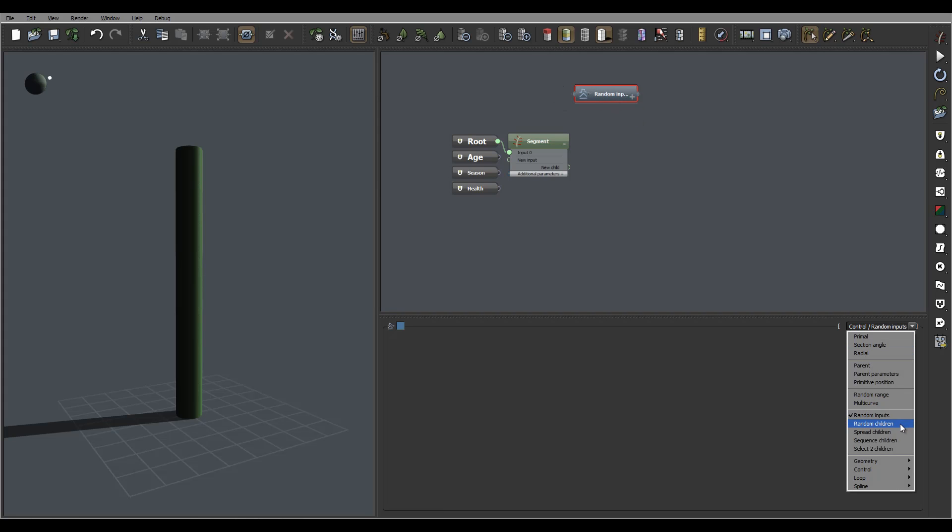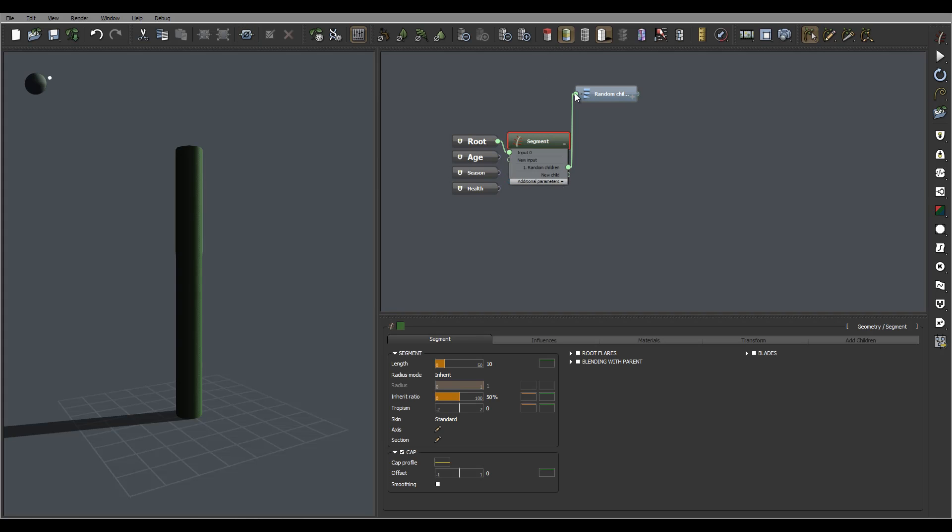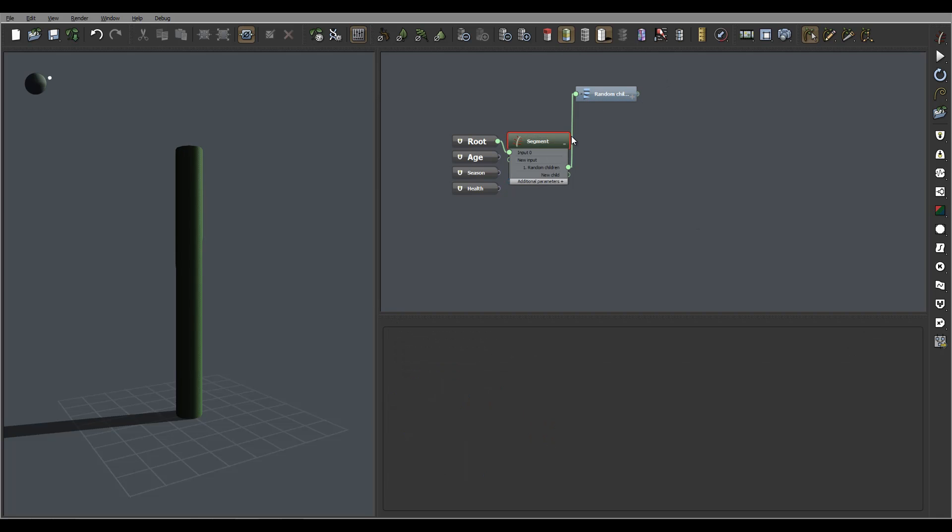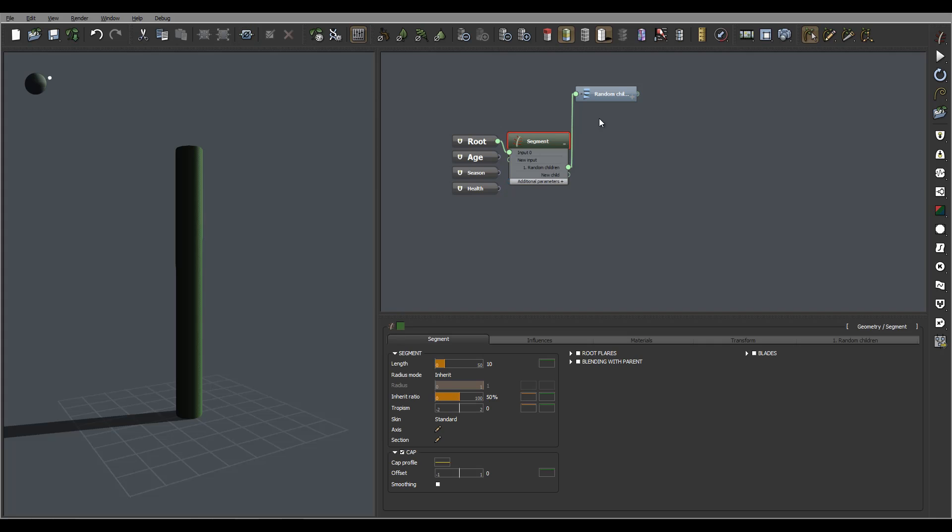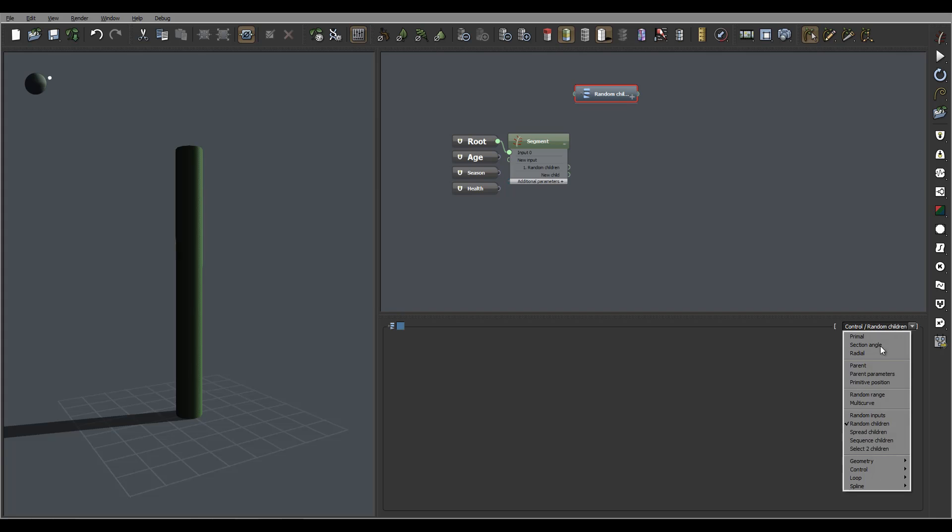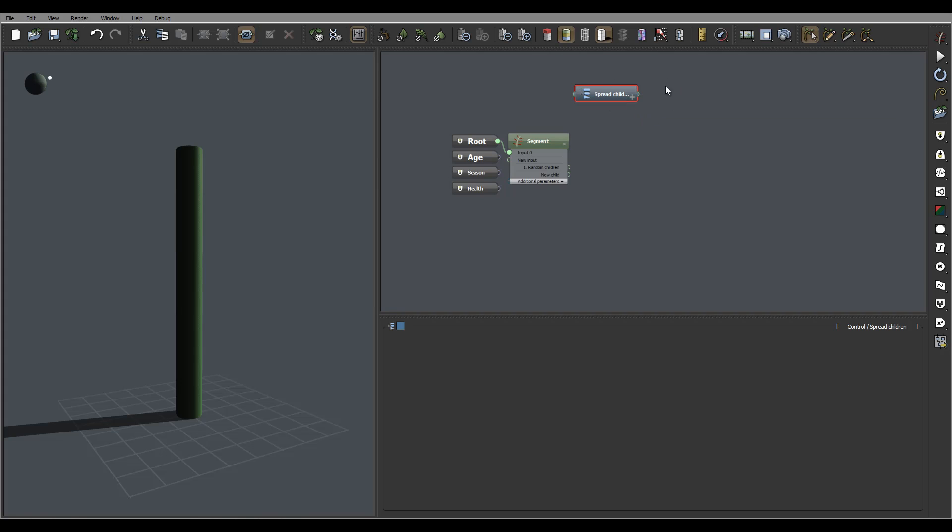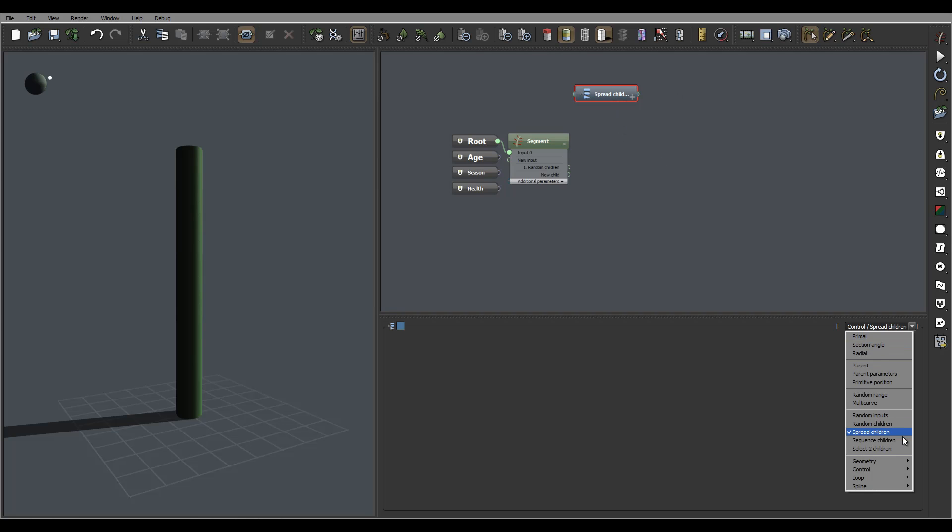Then next we have random children when you have vegetation link for example to a new child, and right here we can add all these different types of leaves if you remember from our previous tutorial. Next we also have spread children that will align and use again kind of going through all those alternate childs connected, a different type of randomization.